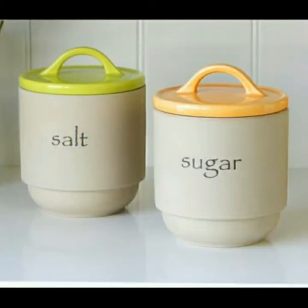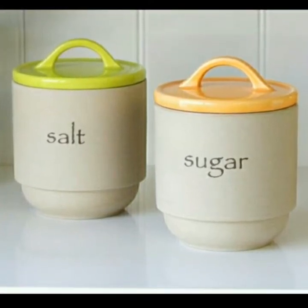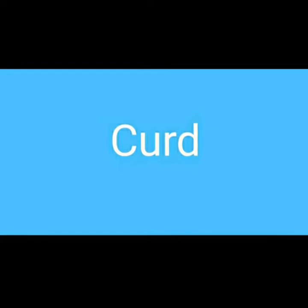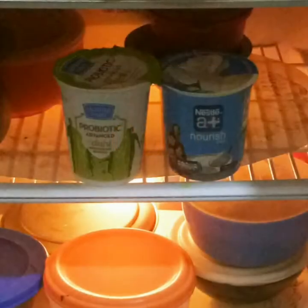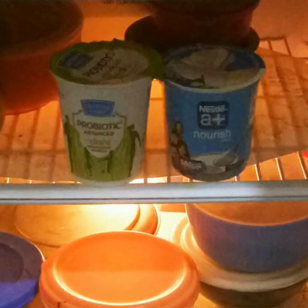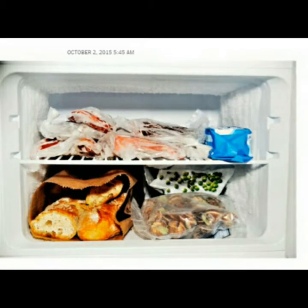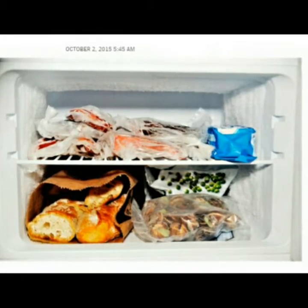Sugar and salt are kept in plastic or metal containers, most of which are airtight. Curd is kept in the refrigerator because it gets sour if left outside. Chicken and fish — non-vegetarian food — are kept in the uppermost compartment, that is the freezer.